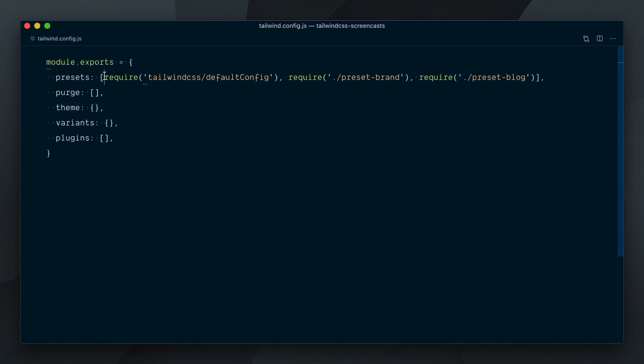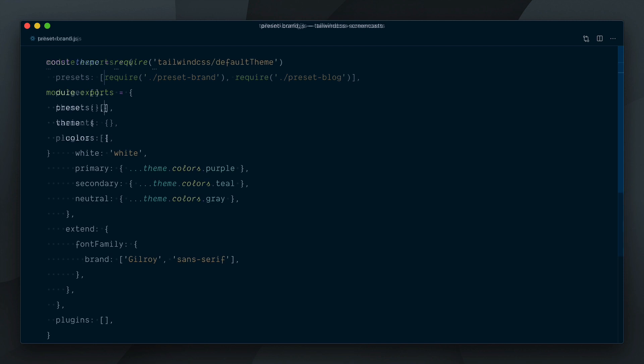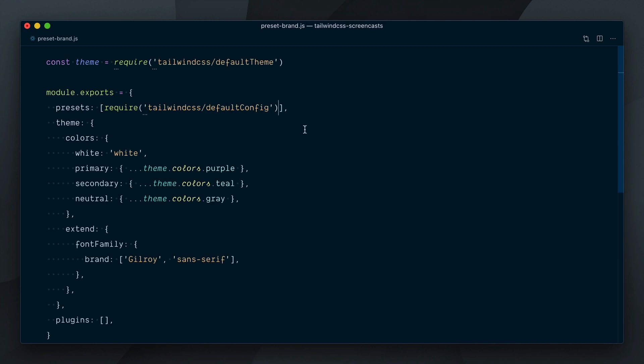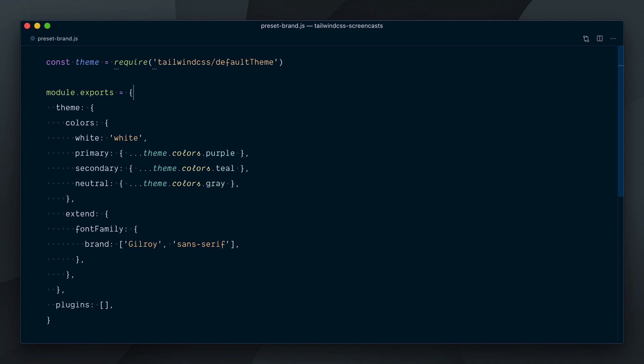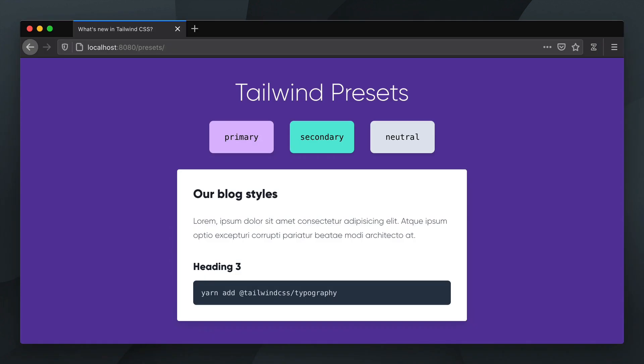I'll remove the first require statement in our config file here, and we can leverage the implicit default config import by removing the presets key in our brand preset. And our page works once again.